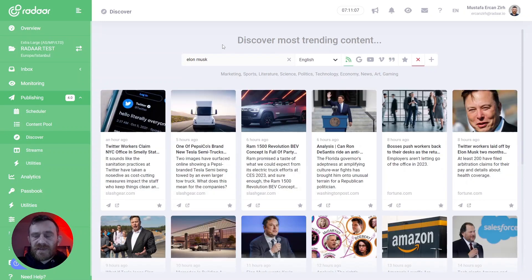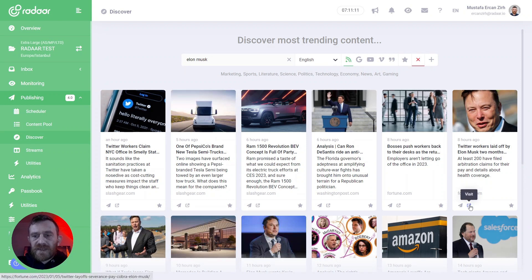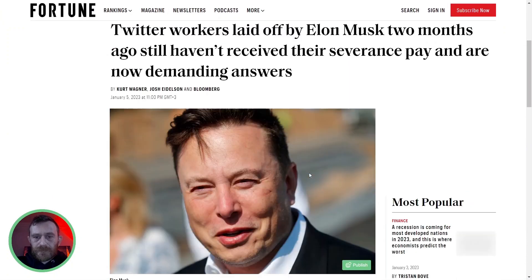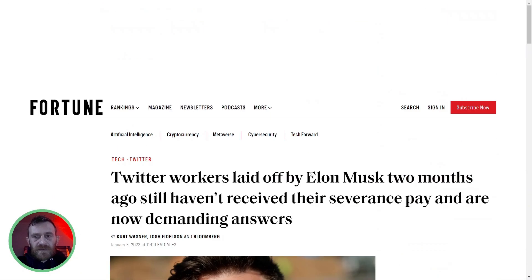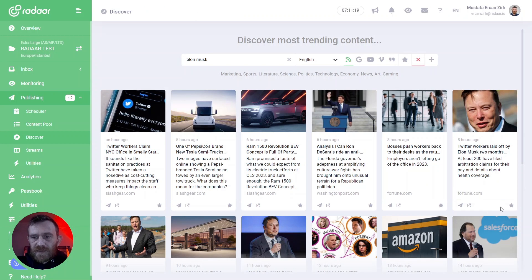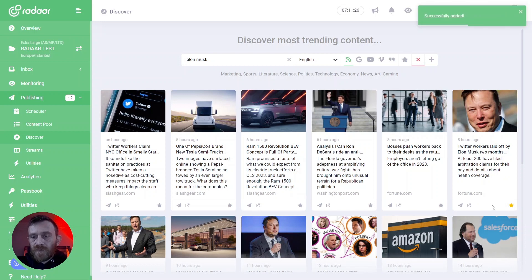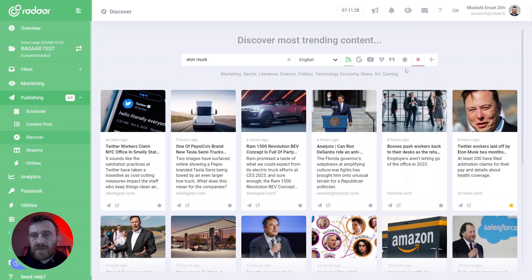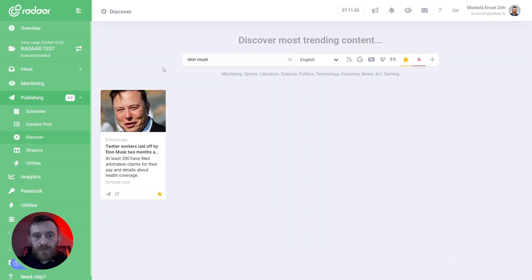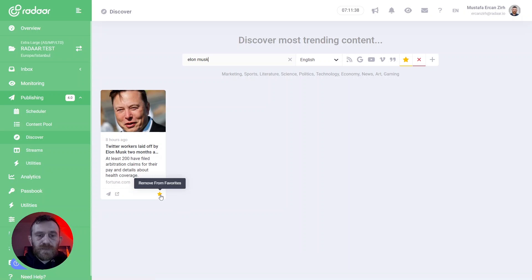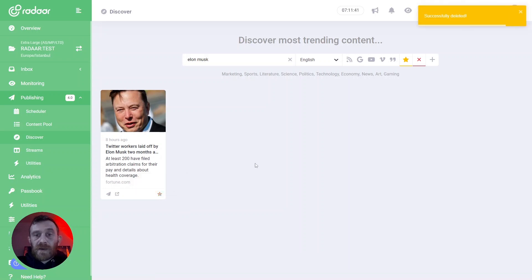When you find interesting content, you can click the Visit button to view the original content. You can also mark this content as a favorite by clicking the Add to Favorites button. If you mark content as a favorite, you can reach it again by switching to the My Favorites tab. And if you no longer need it, you can simply remove it from your favorites.